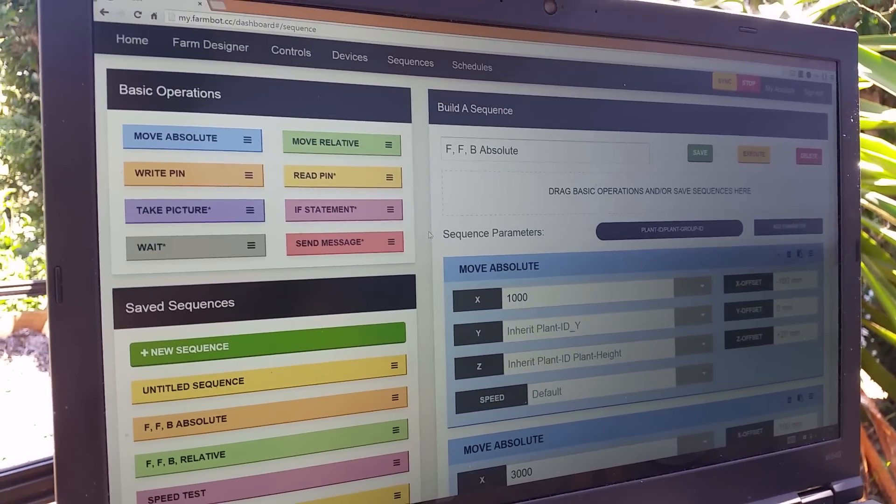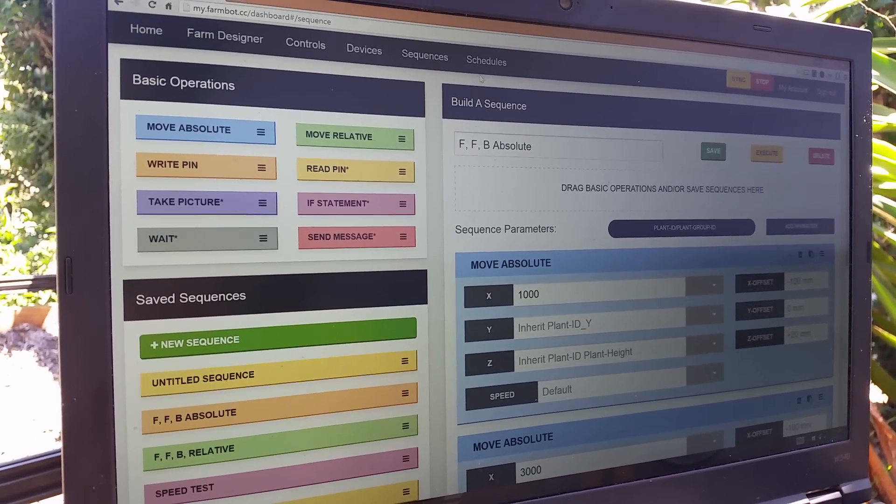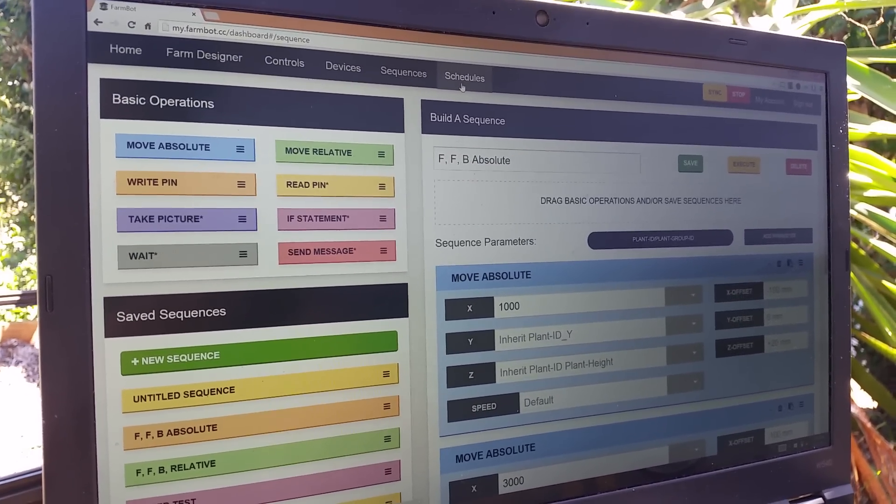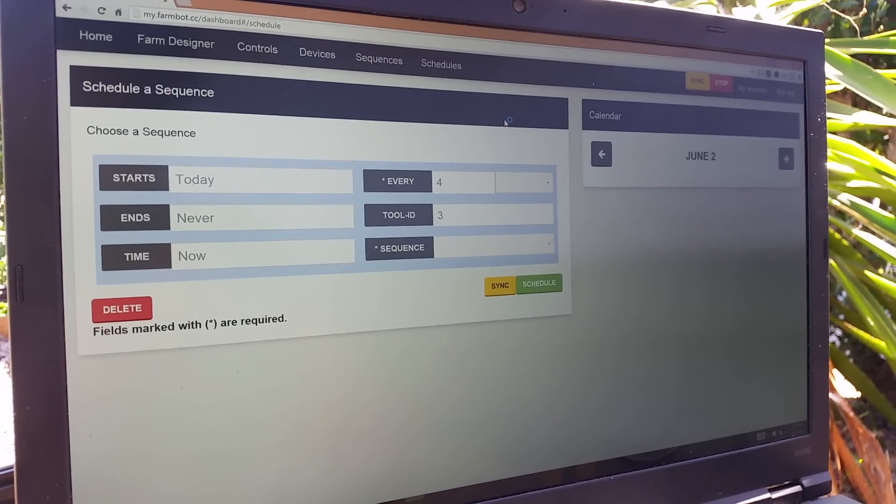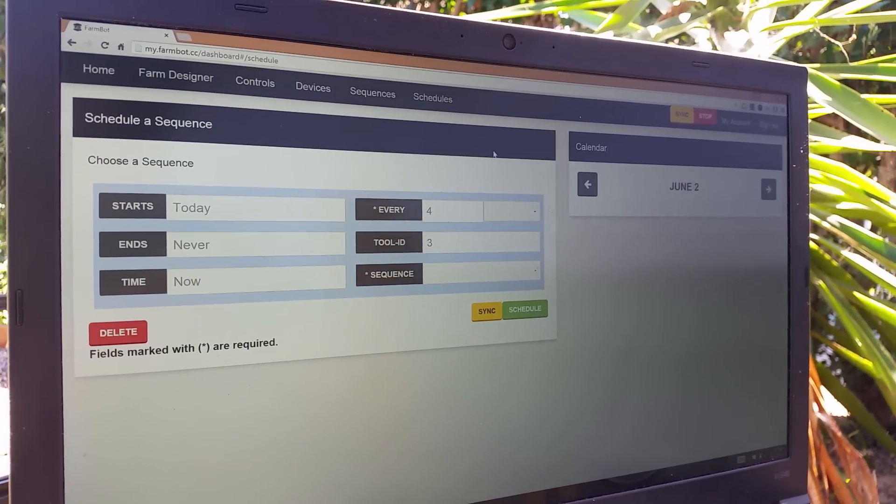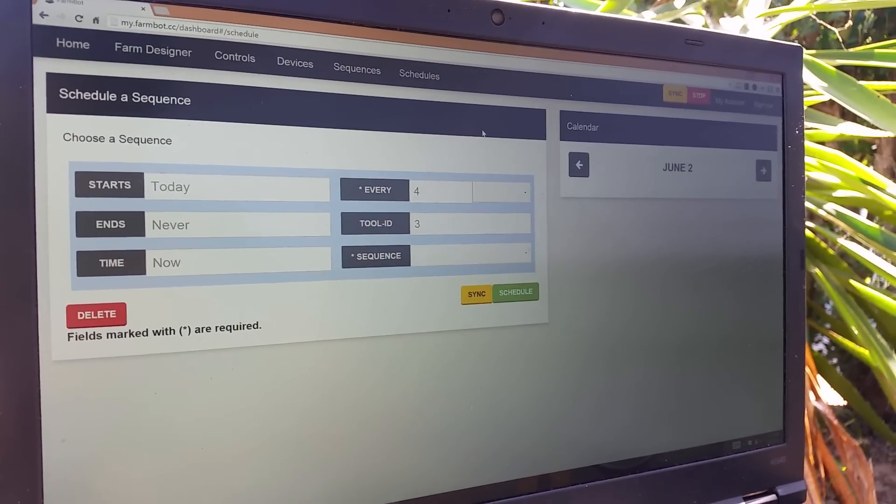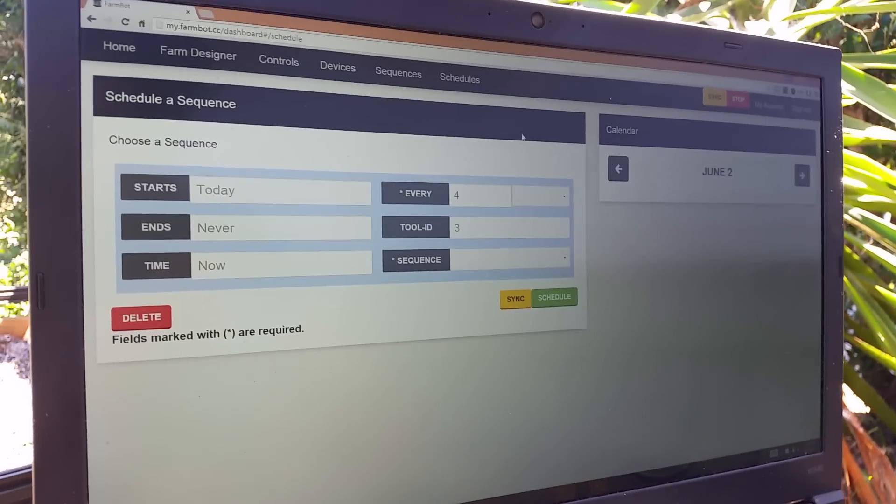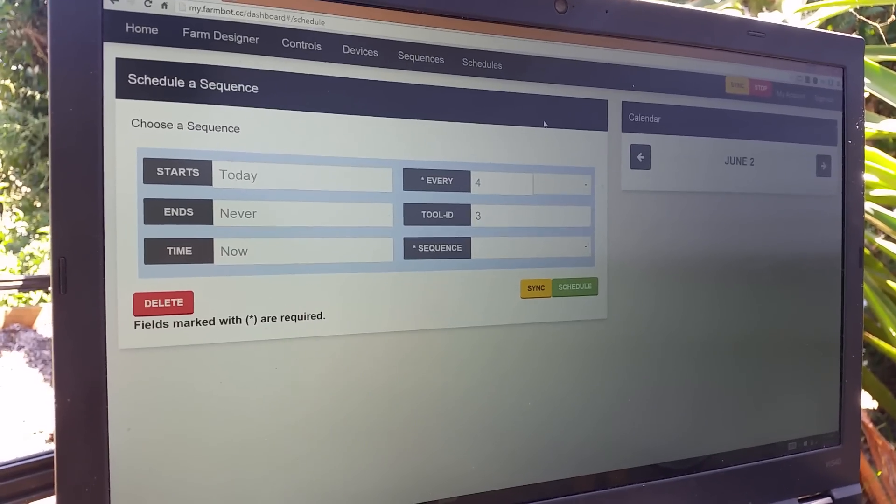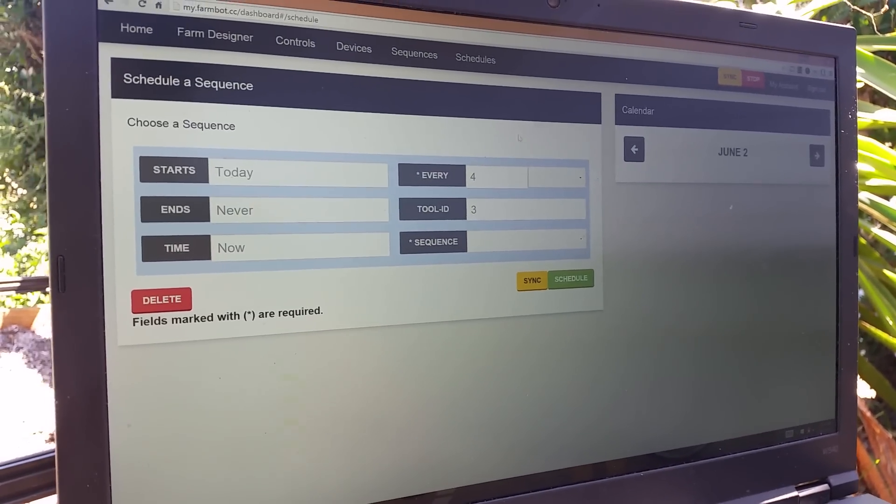So now the sequences aren't the last piece of the puzzle. The last piece is actually the scheduling here. So the scheduling is where we can say, okay, we have all of these different sequences. Great. But when do we do them? Do we do them every day at 4 p.m.? Do we do them once a week? Et cetera.